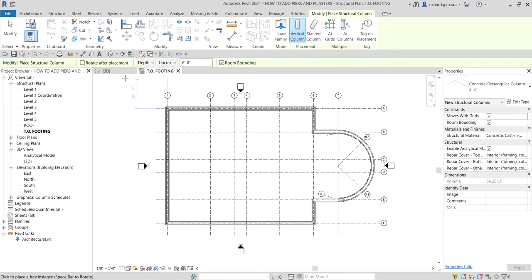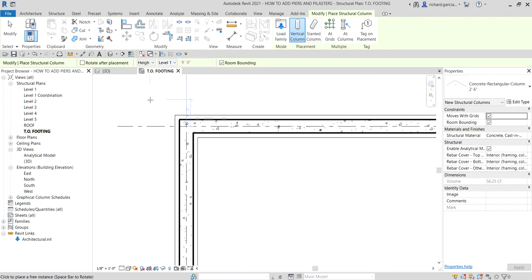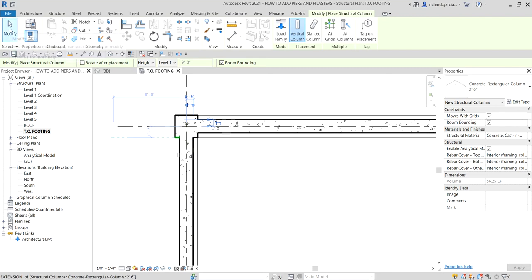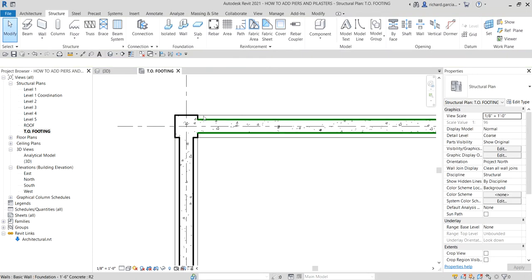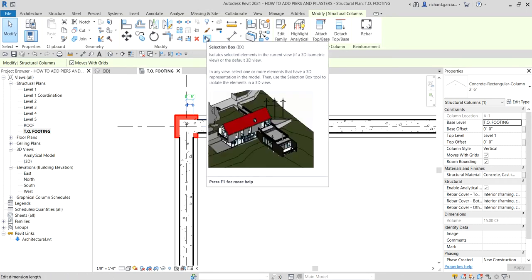Now look at the Options Bar — the setting is currently Depth. Change it to Height up to Level 1, meaning the structural column will start from Top of Footing up to Level 1. Now click an intersection point to place the column. You won't see it clearly in plan, but select it and use the Selection Box to create an isolated 3D view.